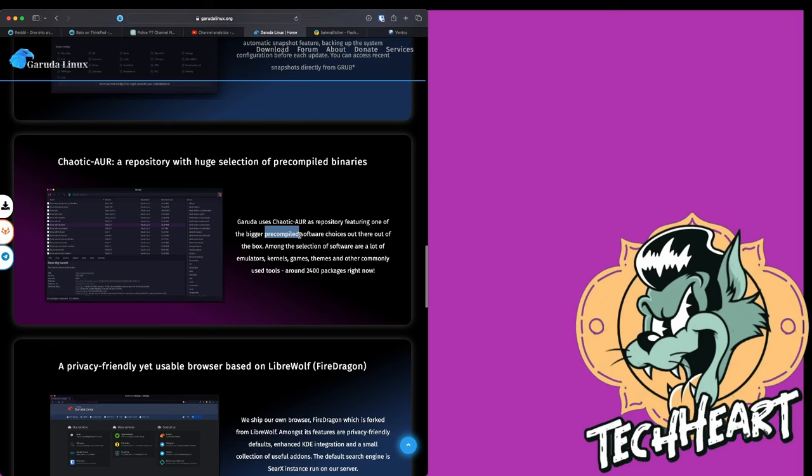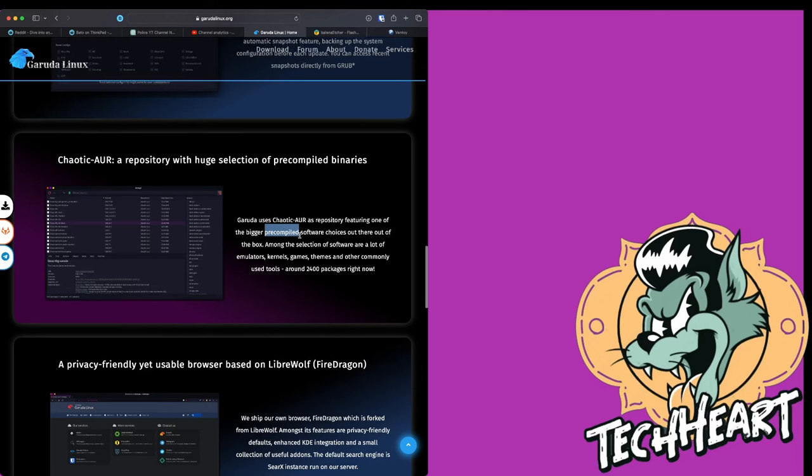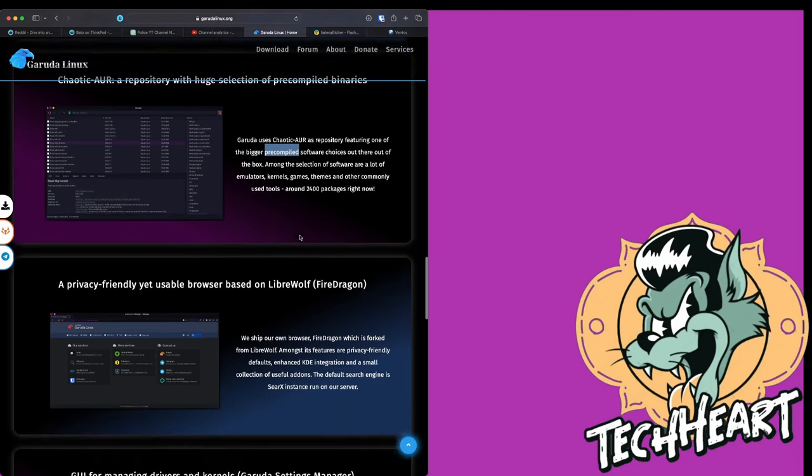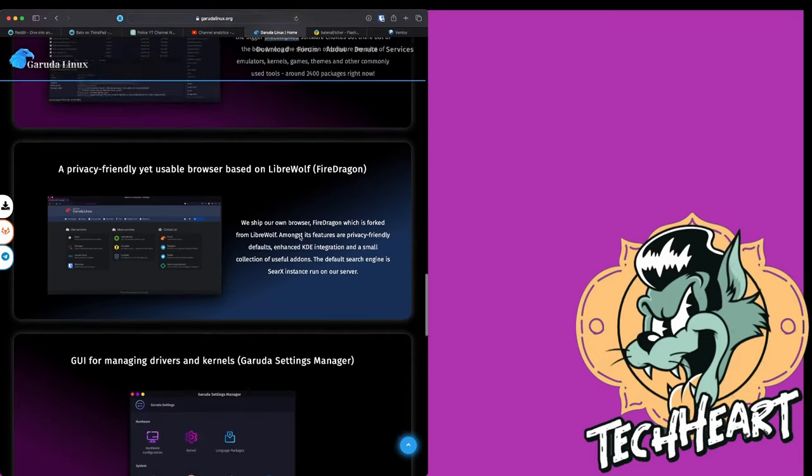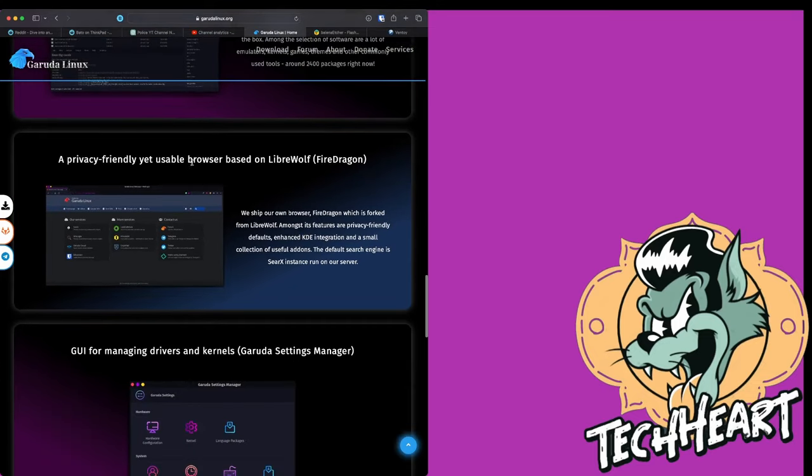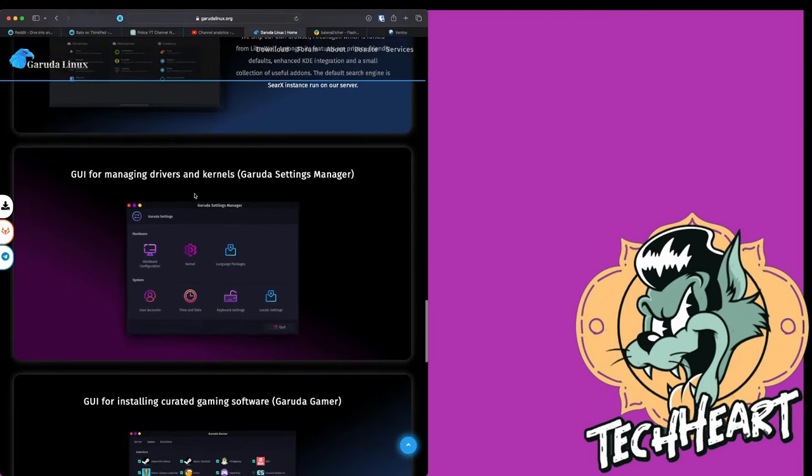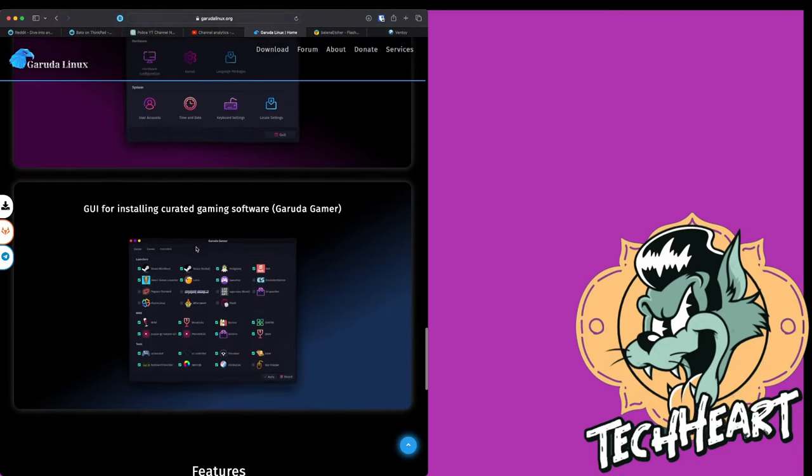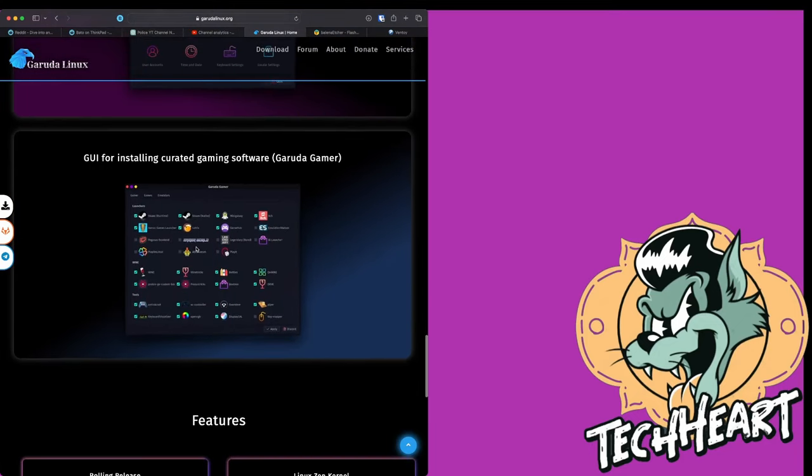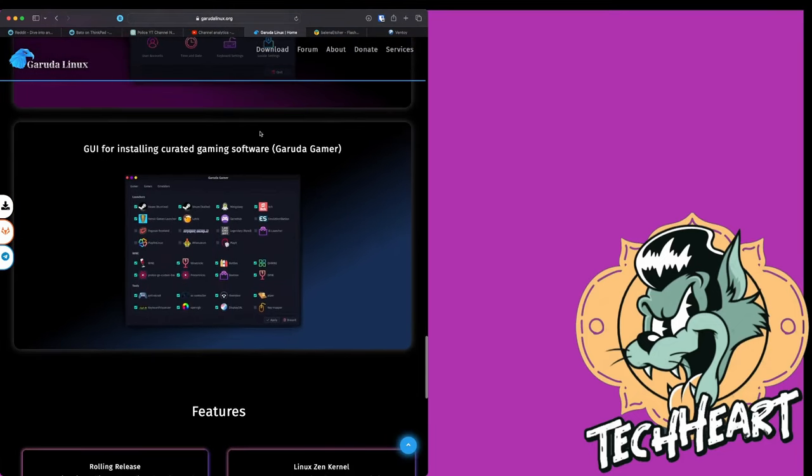Also, they have a Garuda assistant for common tasks along with Snapper. And this is really neat, and it makes diving into Arch a lot easier if you don't know your wizard's way around the terminal. Along with the AUR, it also has the Chaotic AUR. The Chaotic AUR is a repository featuring one of the bigger pre-compiled, you don't have to compile it on your system. Faster installs, boom!